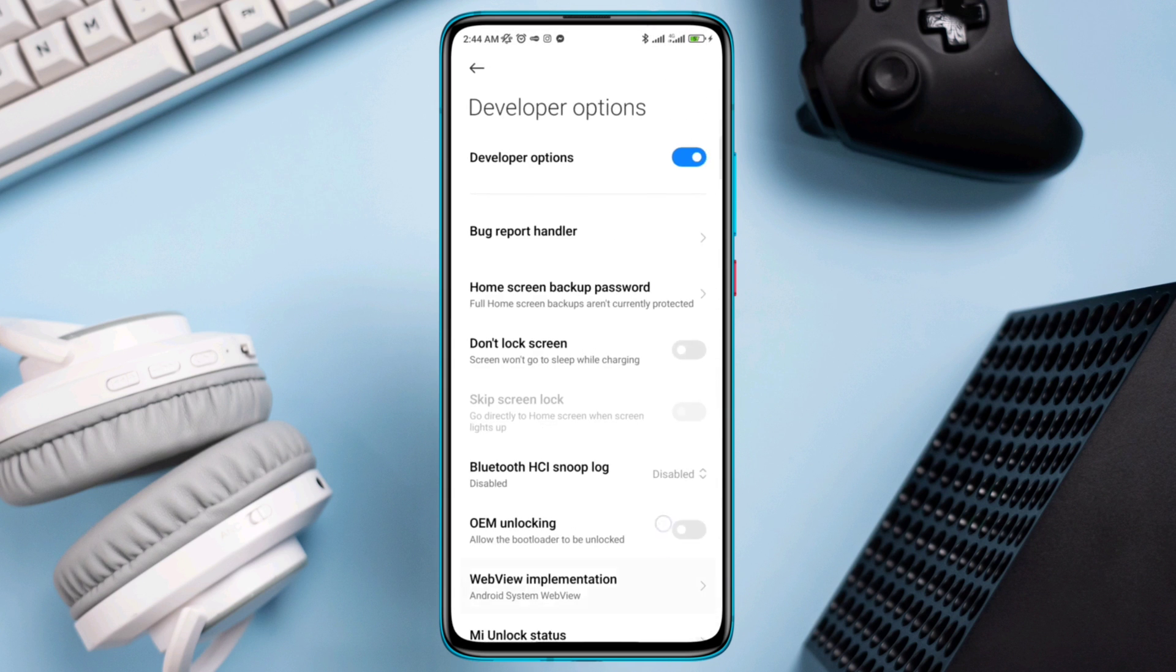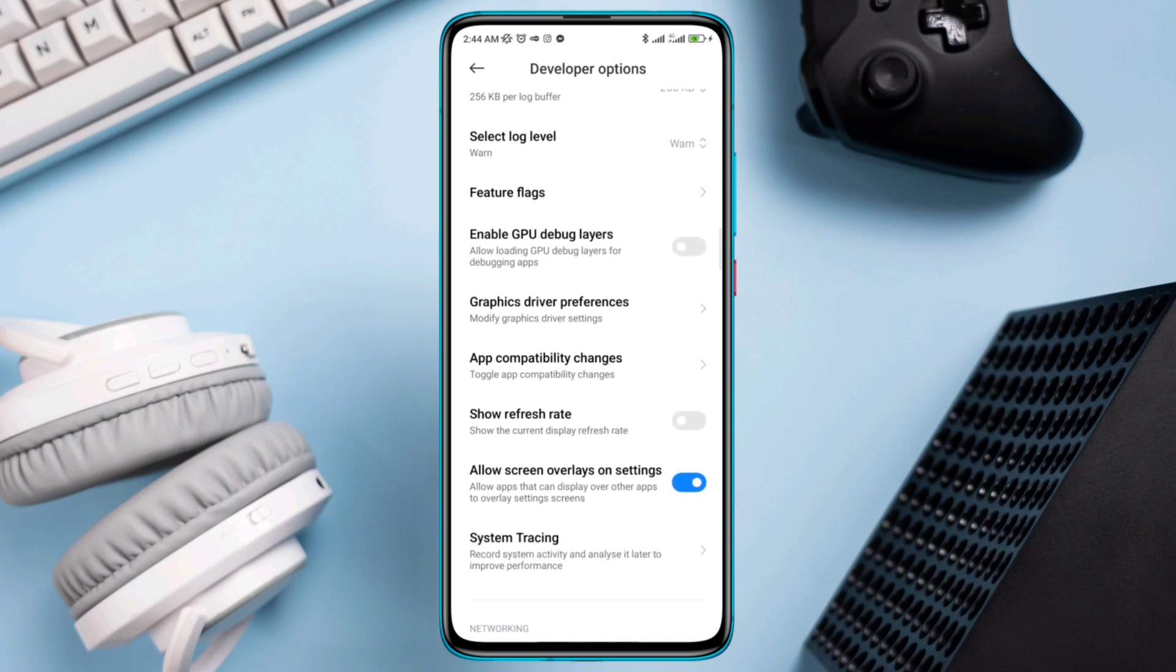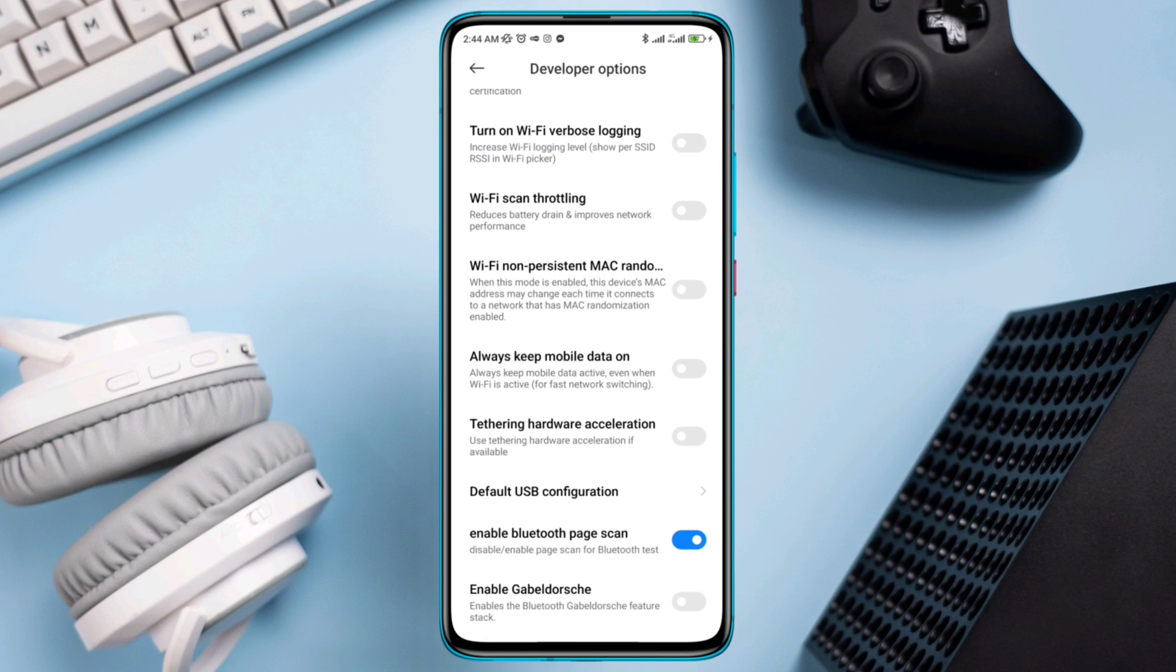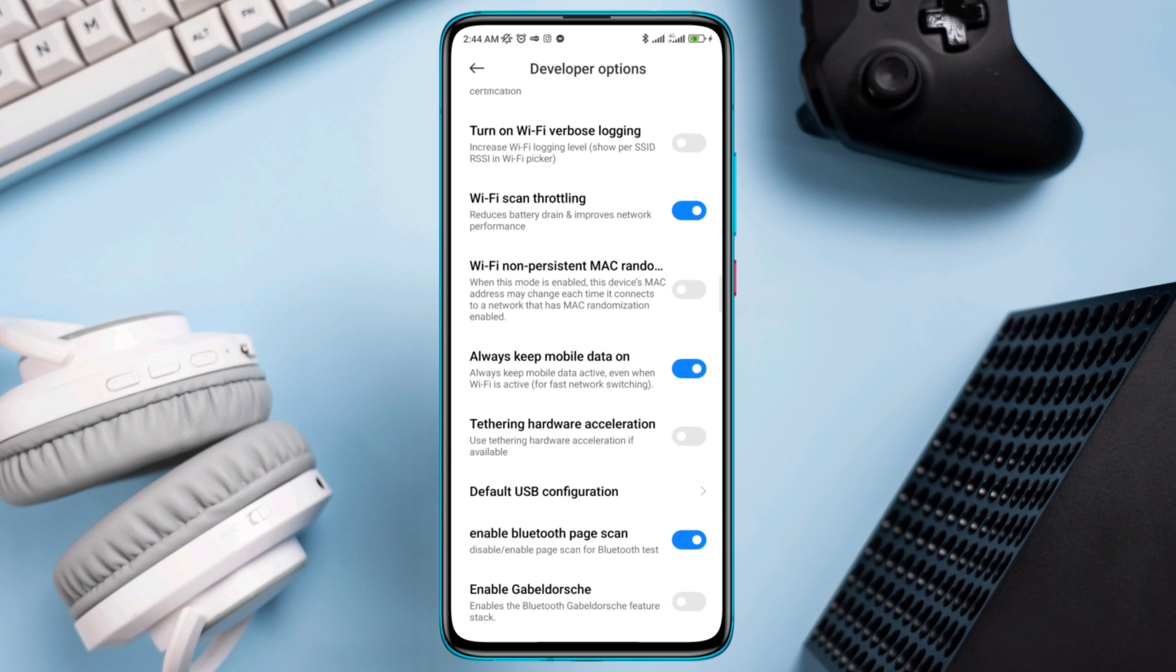Solution one: fix the connectivity. Open Settings, scroll down, tap Additional Settings, scroll down, tap Developer Options, scroll down, tap Wi-Fi scan throttling, scroll down a little, toggle on Always Mobile Data On.